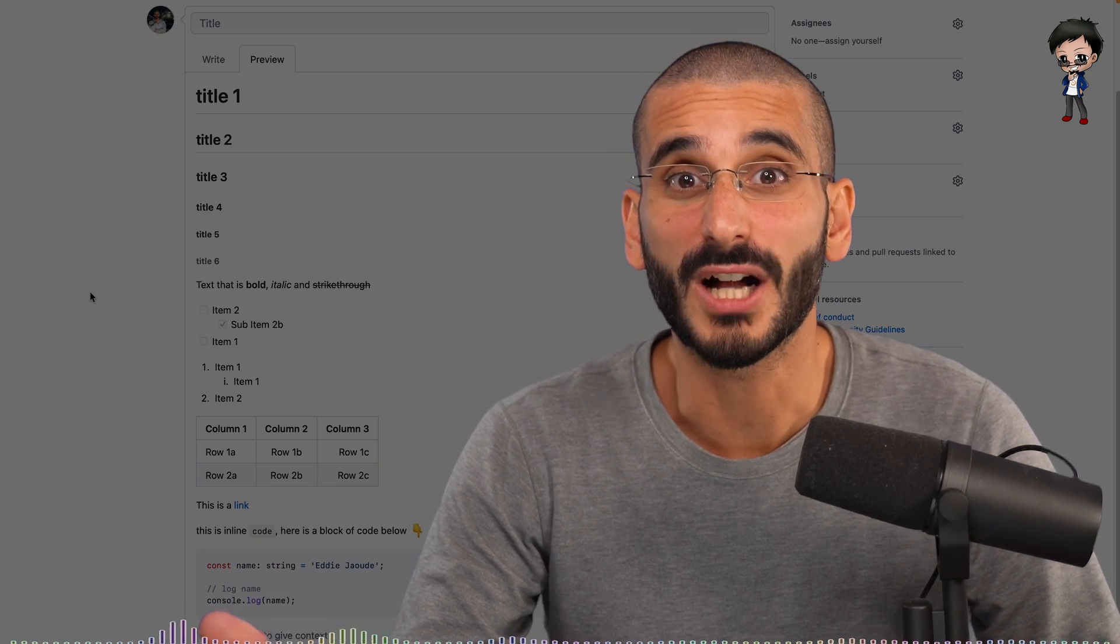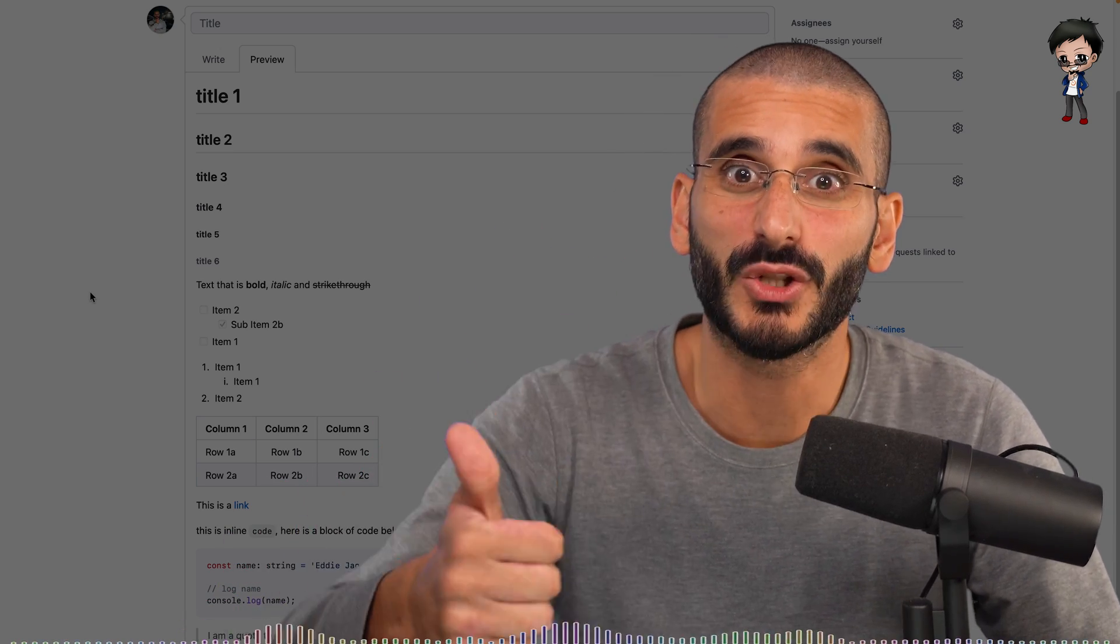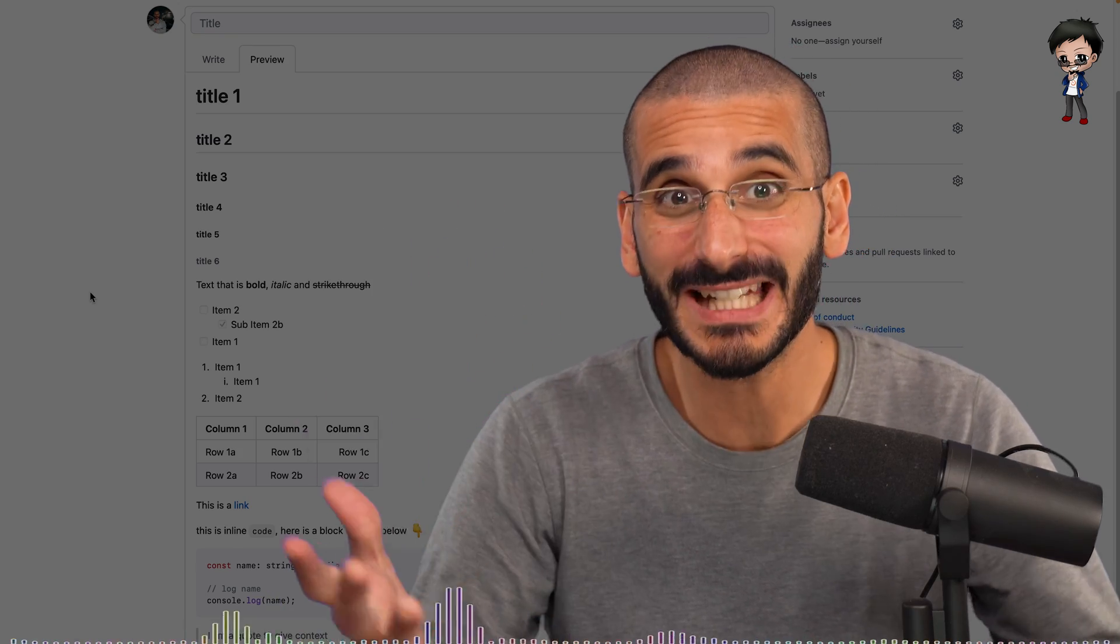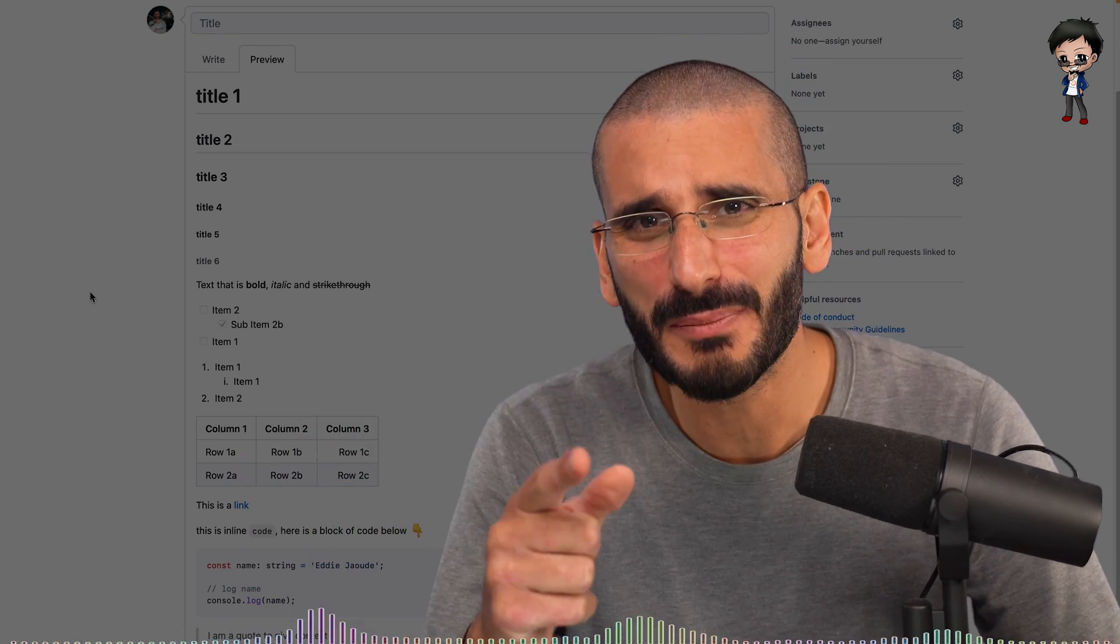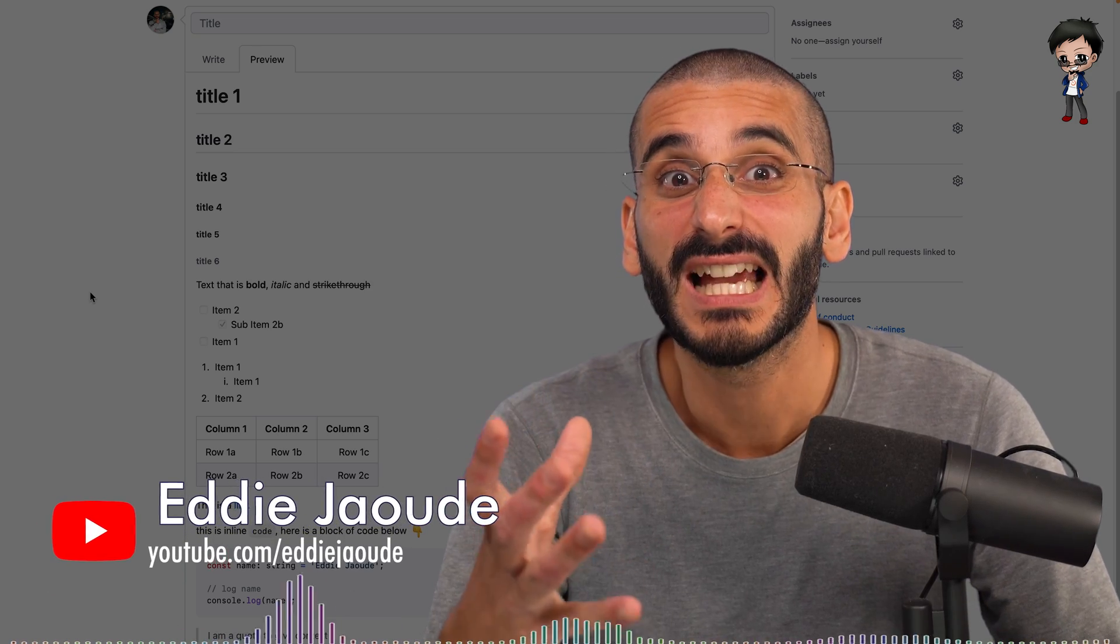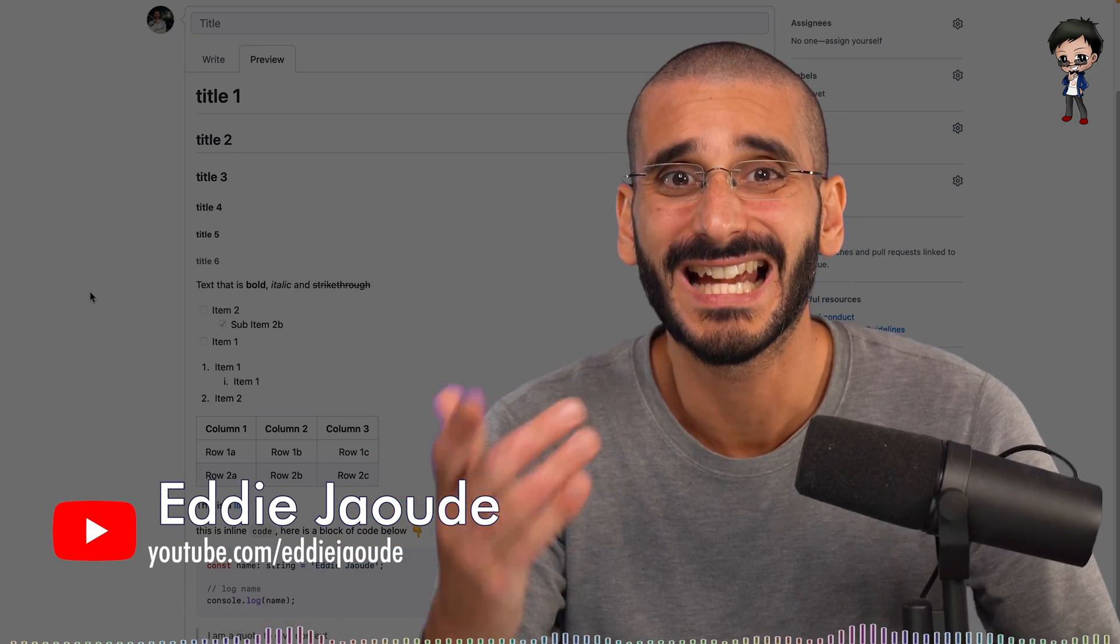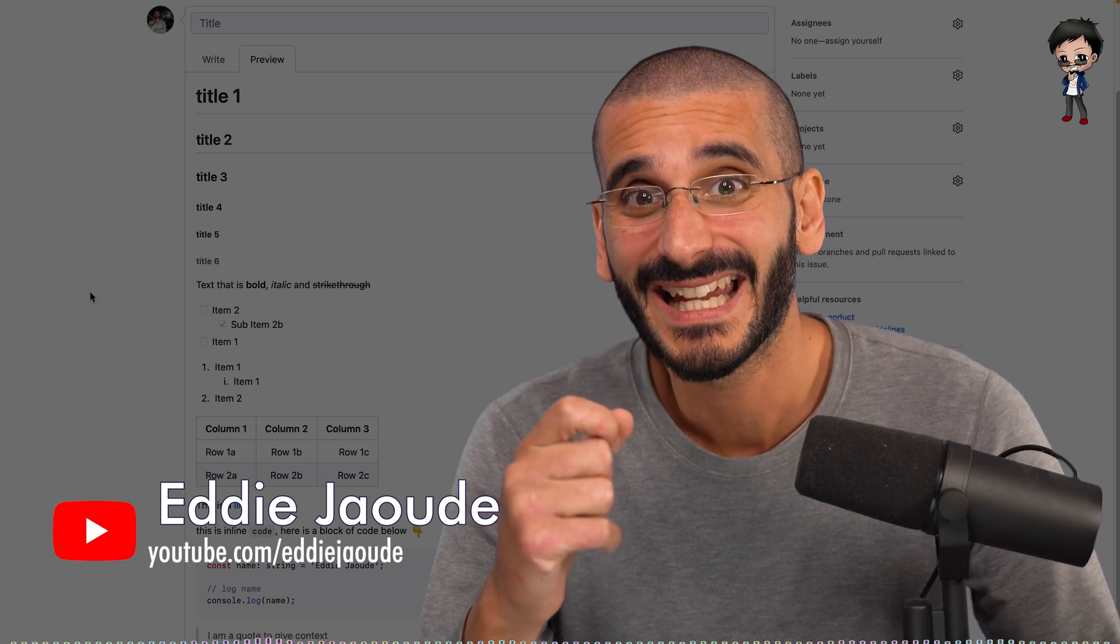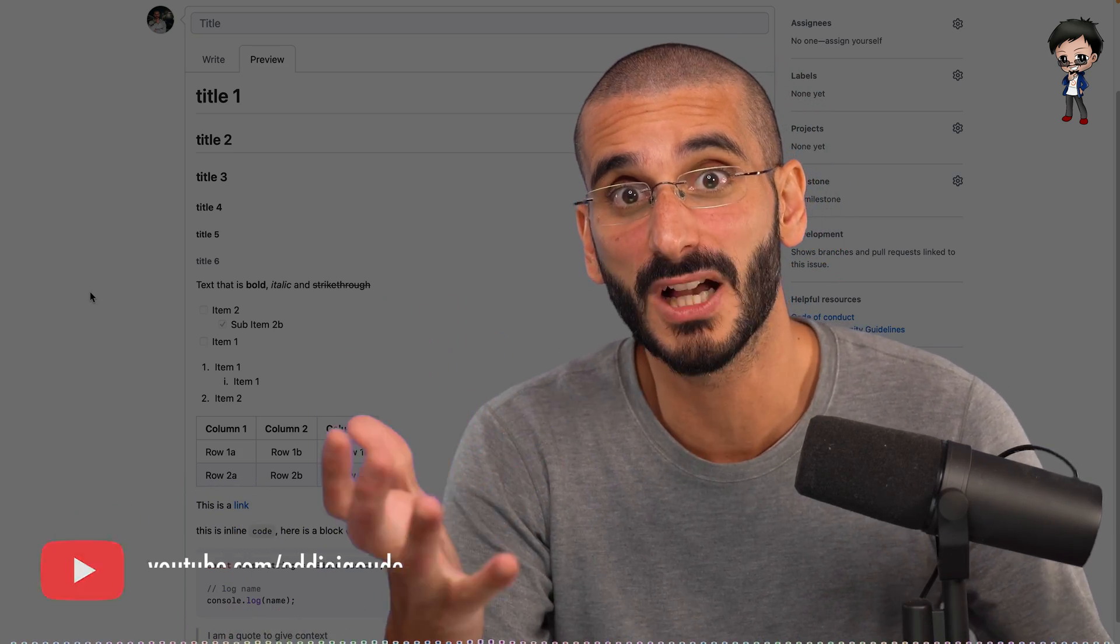You've probably heard of Markdown and Markdown is used everywhere. GitHub issues, GitHub pull requests, GitHub readmes. Every project has a readme, but not every project stands out.